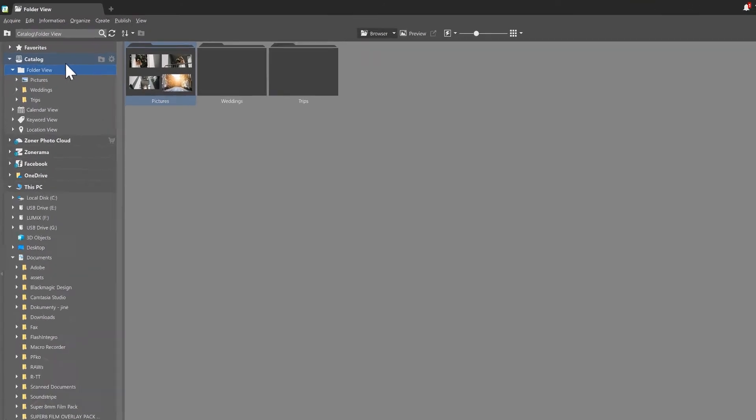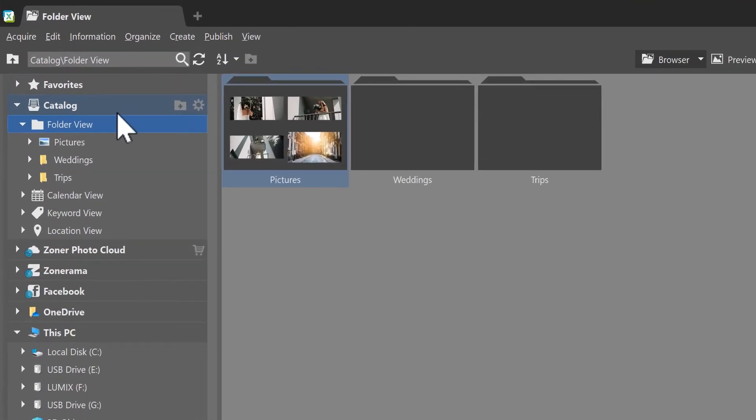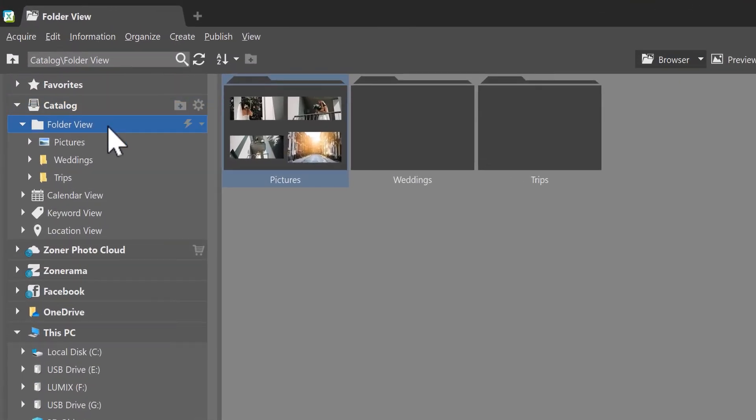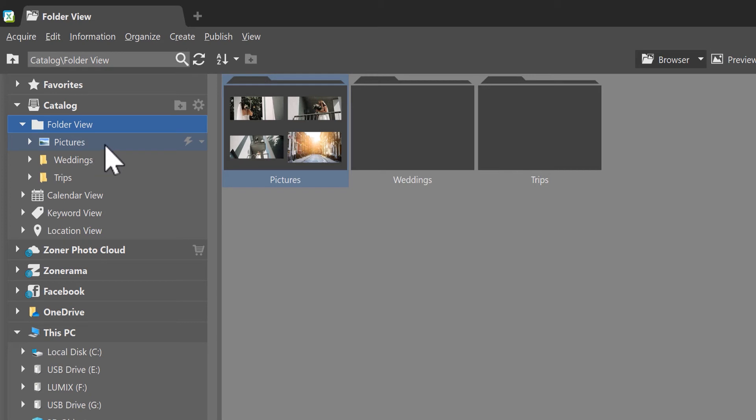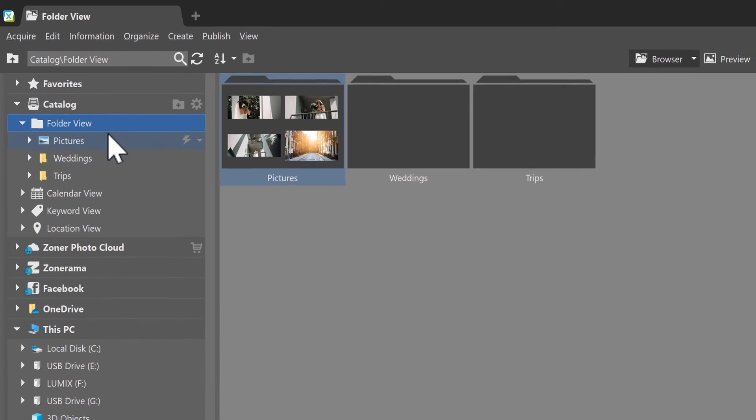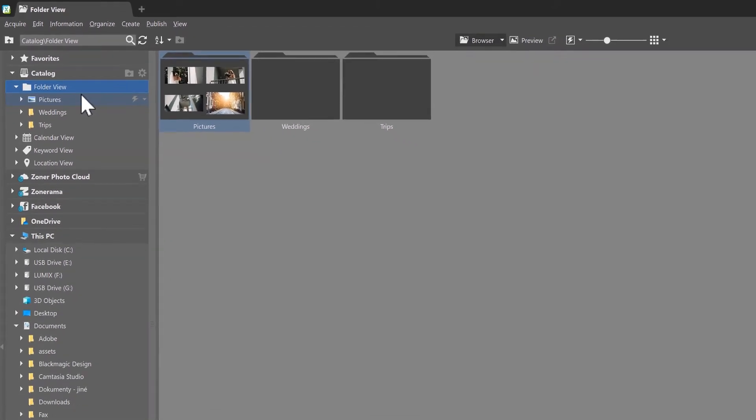After you install and run Zoner Photo Studio for the first time, you'll find the pictures folder in the catalog. You don't have to always use this folder when storing photos on your computer, and you can add any folder you choose instead.